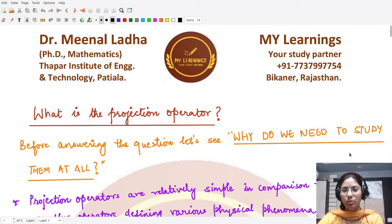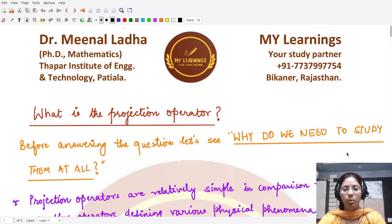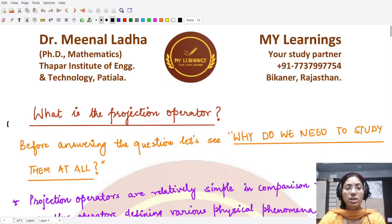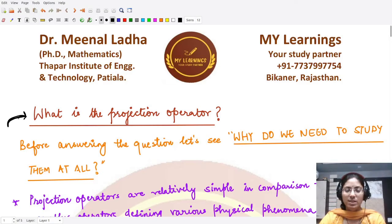Hello everyone, welcome to this video. In this video we shall be looking at certain more tools which would be required in order to study the spectral properties of self-adjoint and bounded linear operators. We'll be looking at projection operators. Until now we have studied positive operators, square roots of positive operators, monotone sequences, and many more things.